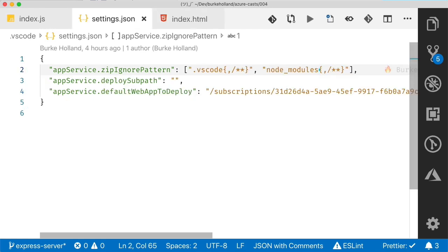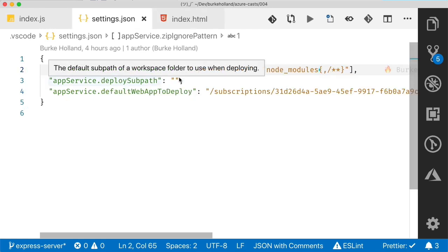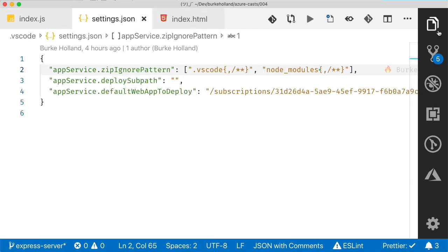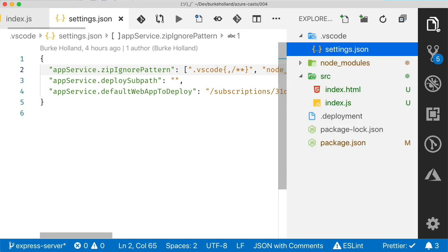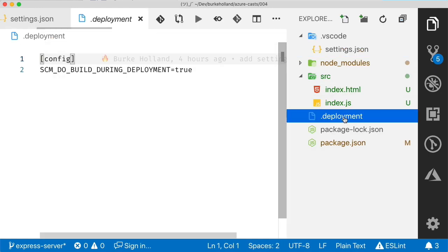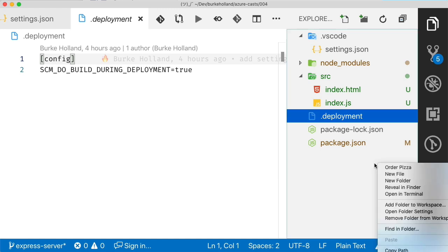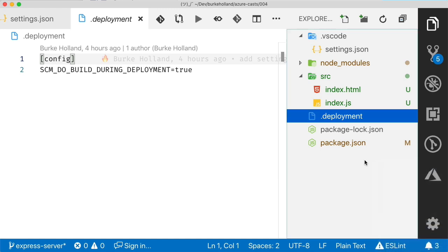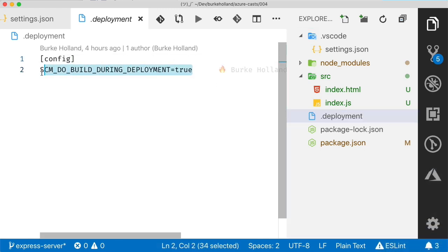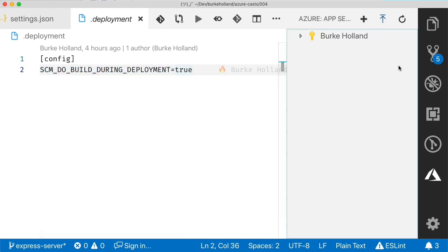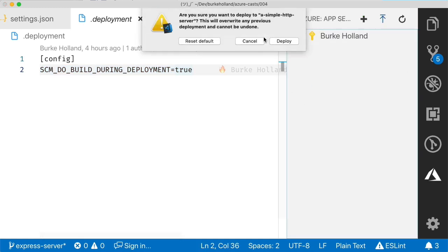Now, one other item while we're in here, there's this dot deployment file. If you open that up, that file was created by VS Code when we first set up this project to deploy to Azure in Episode 2. And inside of that file is a setting which tells Azure to do our NPM install. Just FYI.